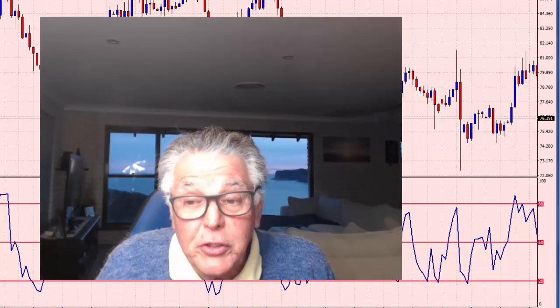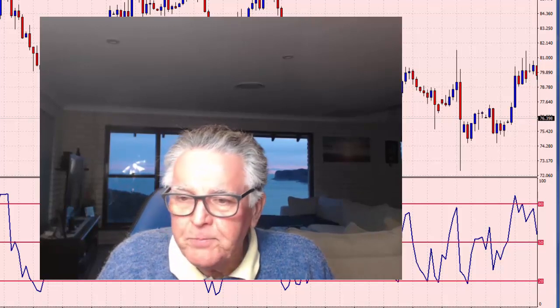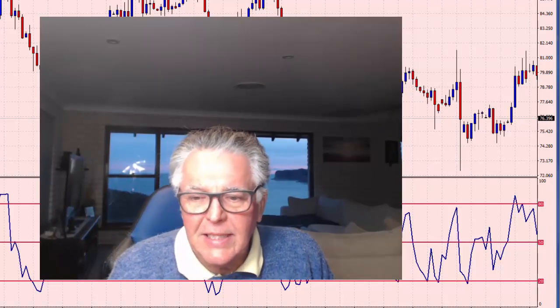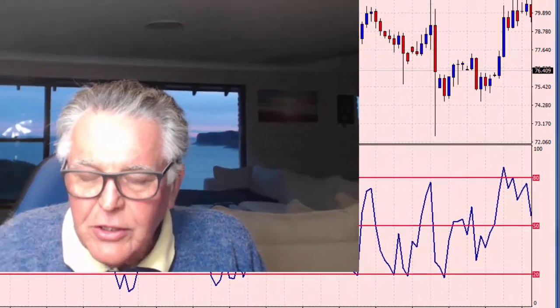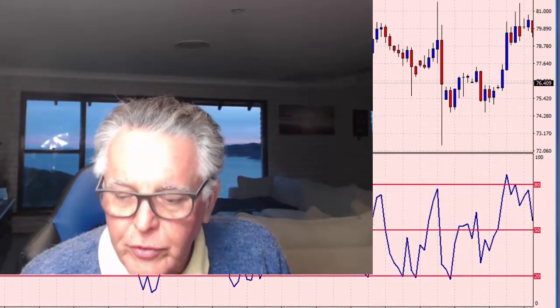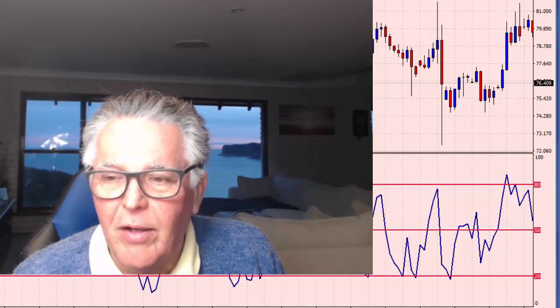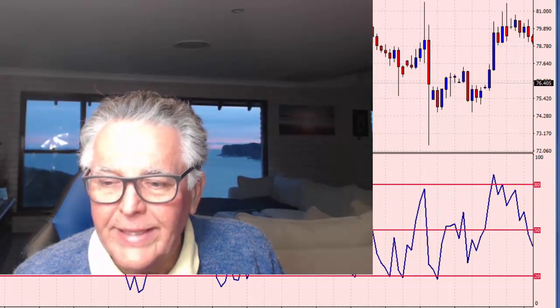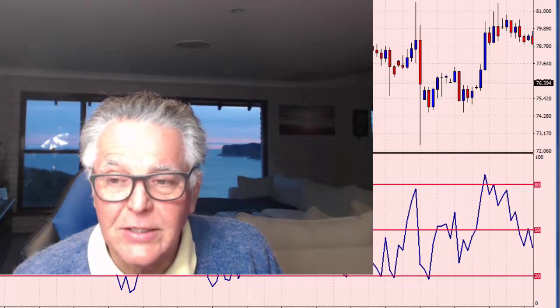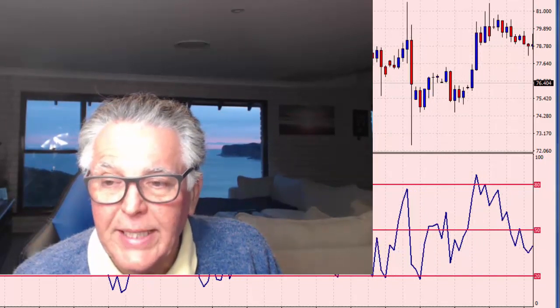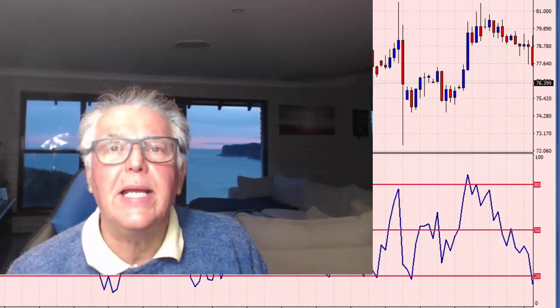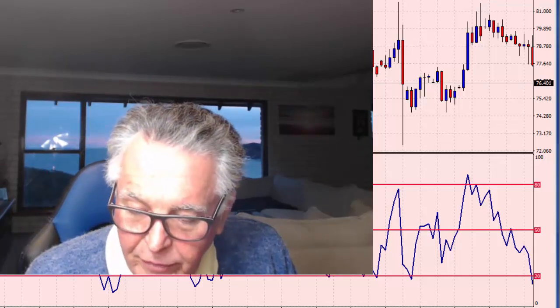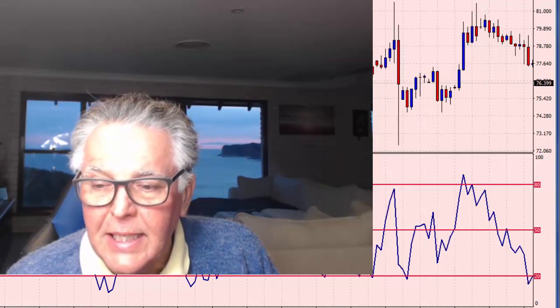I'm going to use the RSI divergence strategy to illustrate the point. You move the chart back — I've moved it back to July earlier this year on the daily chart. All you then do is press F12 and it will advance your chart one candle at a time. You then ask yourself: what would I do on that candle if I were trading live? That's how you back test.